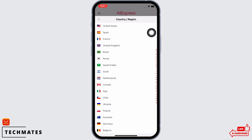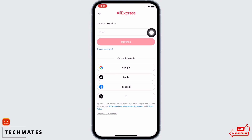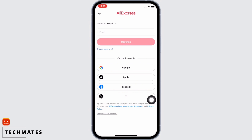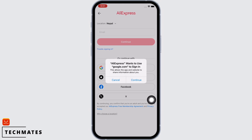In the interface that you will be led to, firstly select your location and now go ahead and enter your email address and tap on Continue. Or you can also log in with a Google account, Apple account, Facebook account, or Twitter account. I will log in with my Google account — you can choose the best suited option for you.